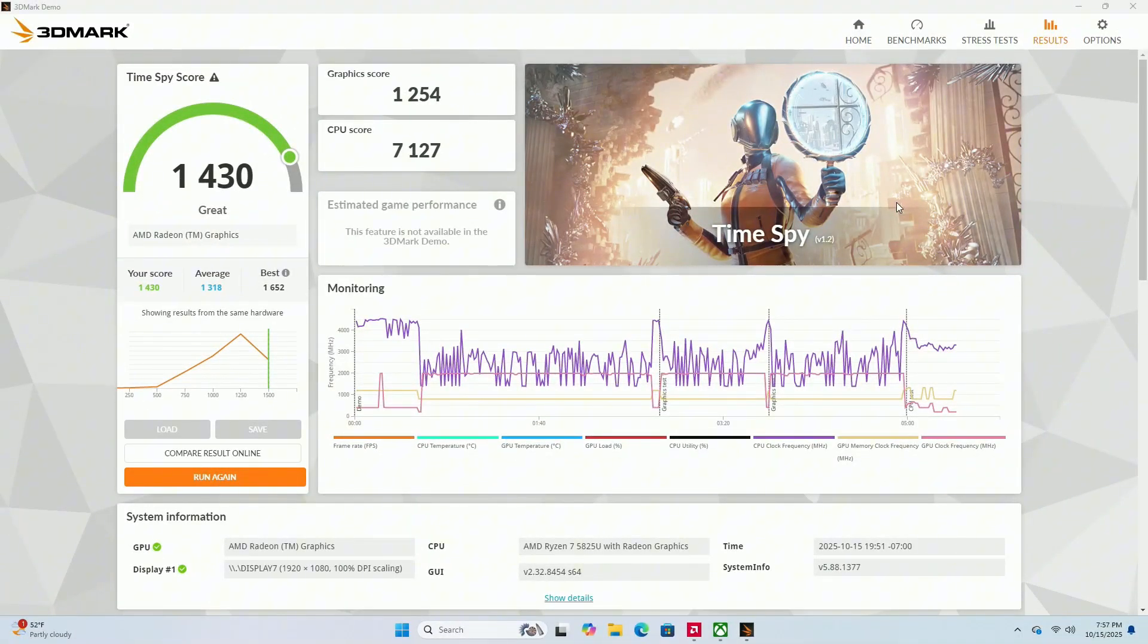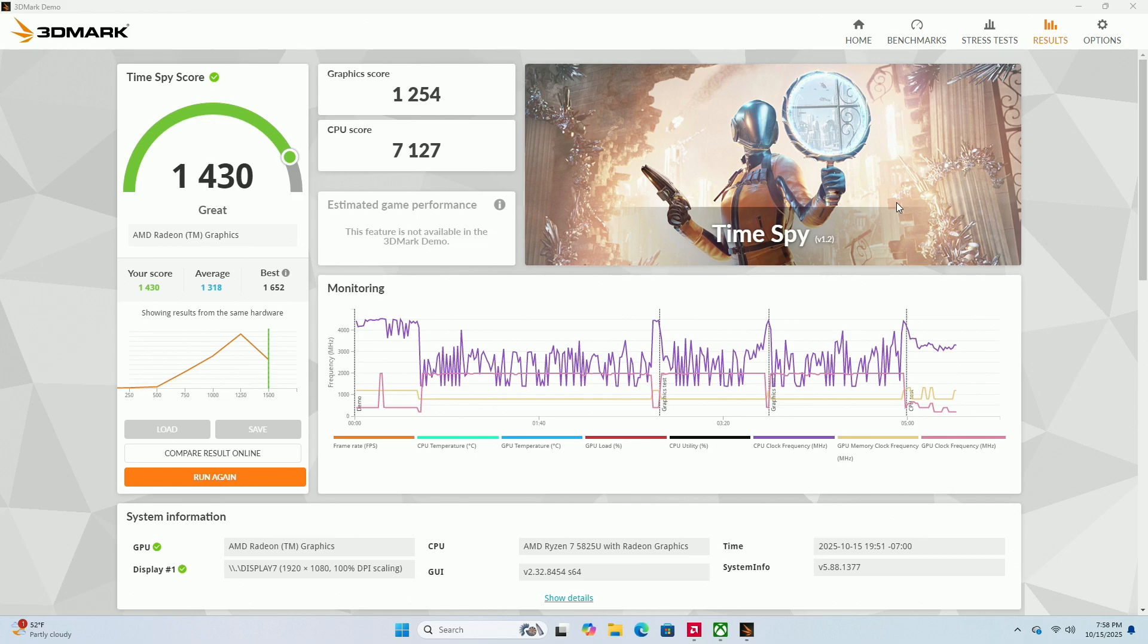And running the 3D Mark Time Spy score again. Now we got 1430. Originally with that single stick of RAM, it was only 832. So we went from 832 to 1430. A really nice jump once again.